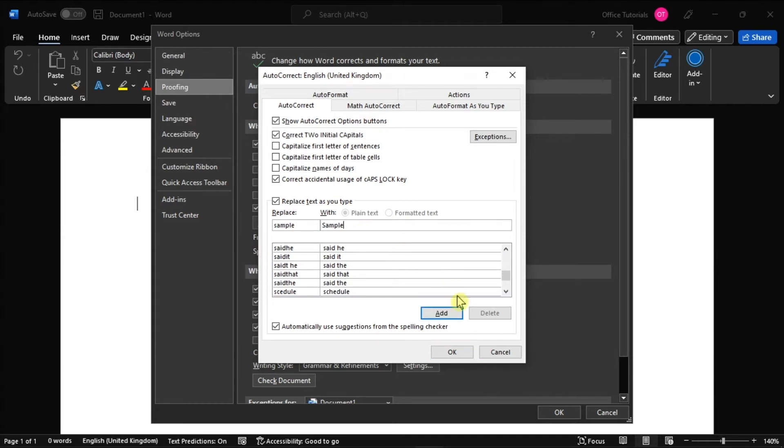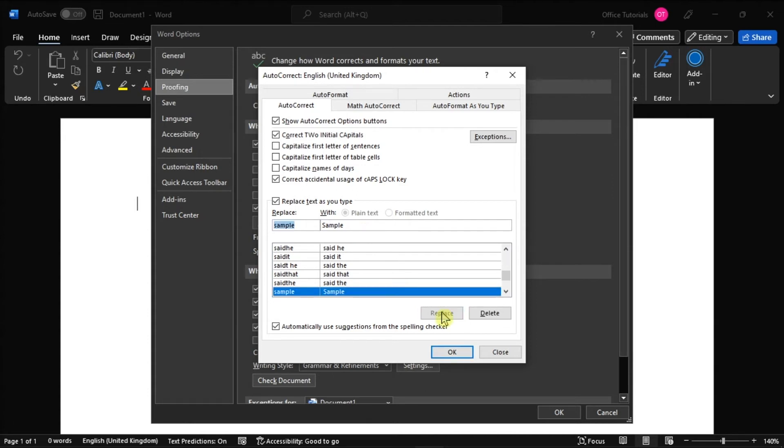Once you have double-checked the word, you can press Enter or click Add to save your custom auto-correct entry. Then click OK twice.